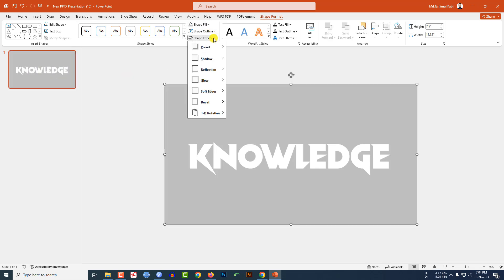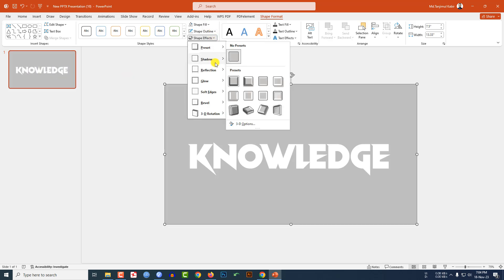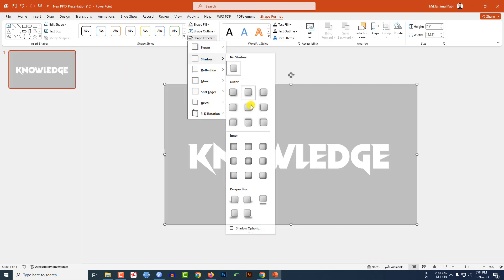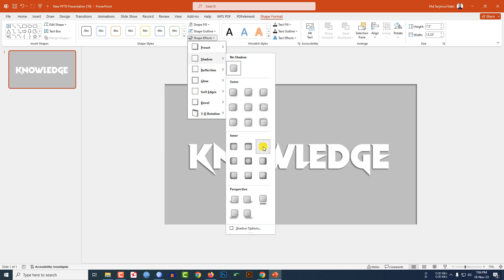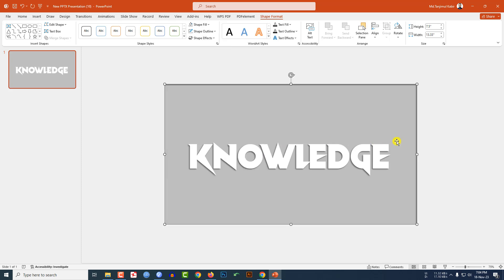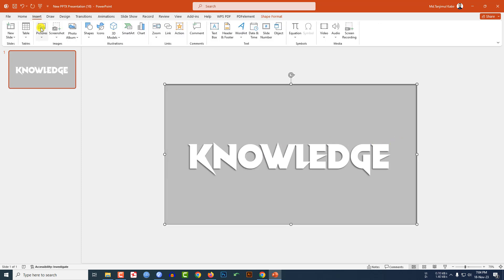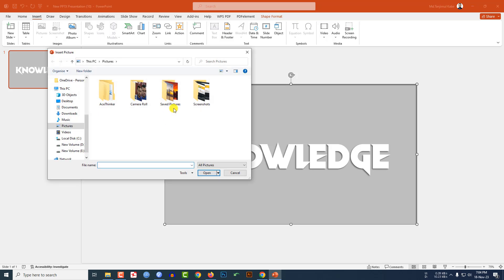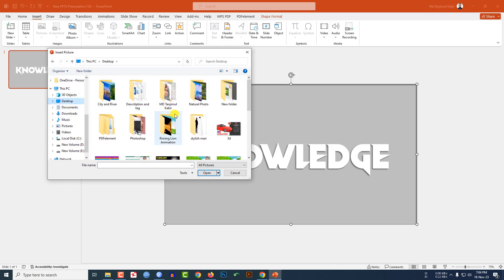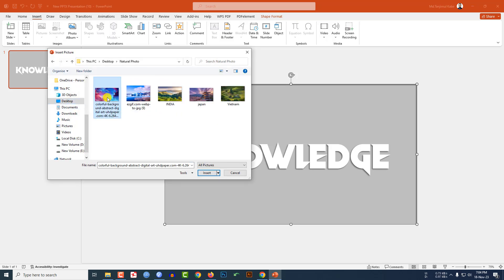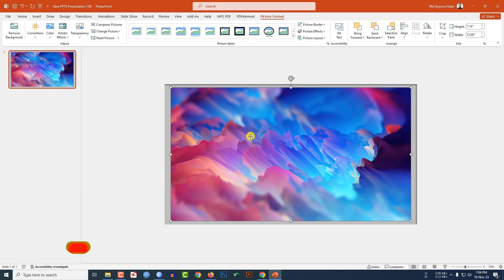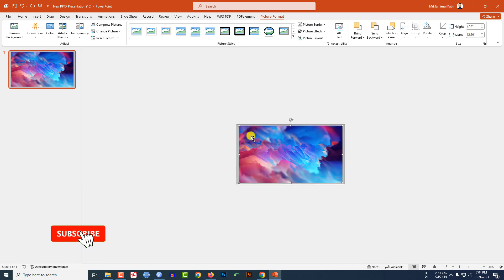Then go to insert, go to picture, go to this device. I have to insert a picture from my computer. Let me insert this picture.